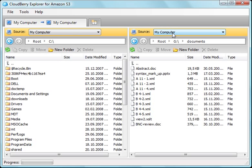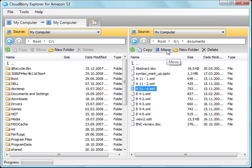Here you can see my local files — I can browse, copy, and move within my computer. The same you can do for the Amazon Storage web service.